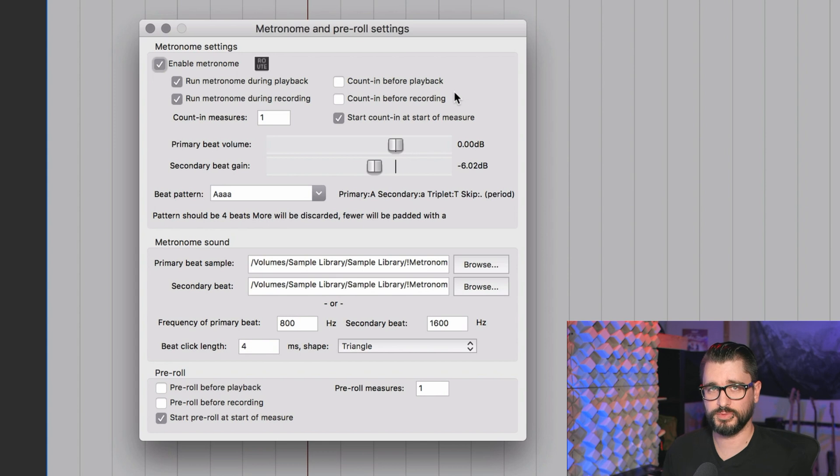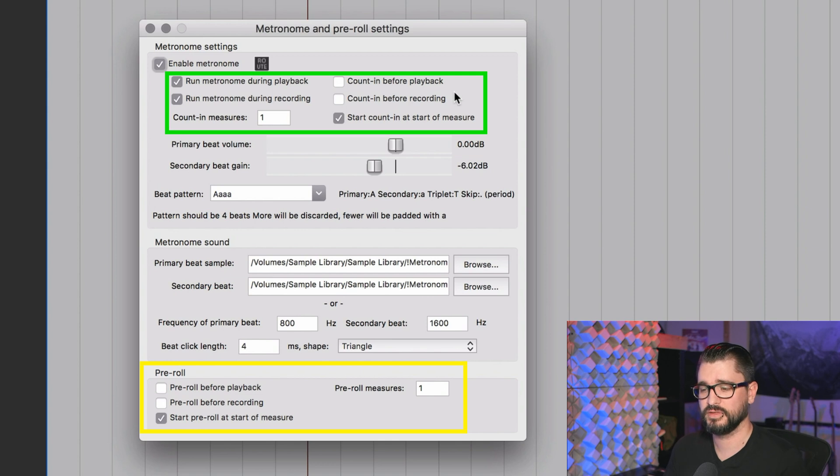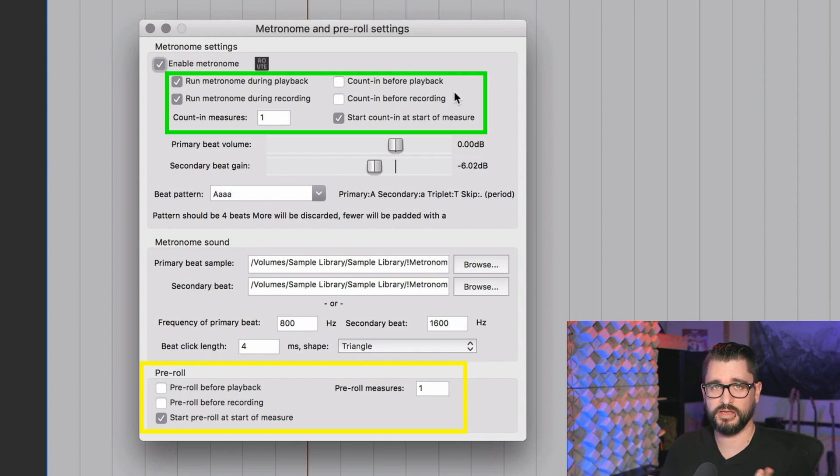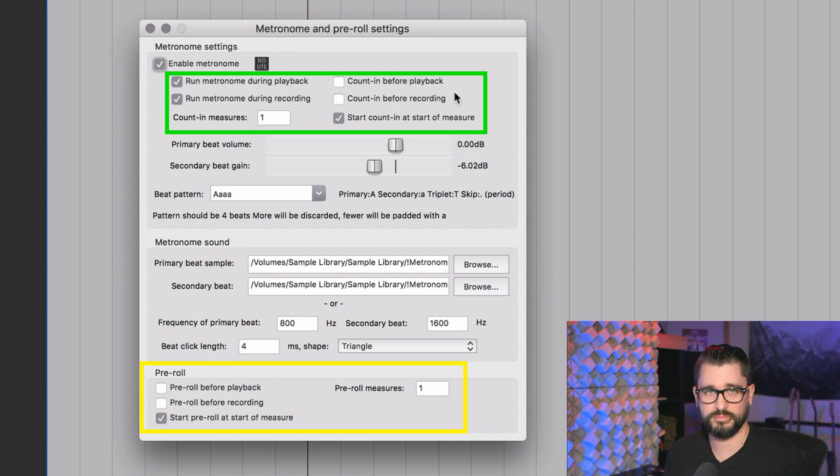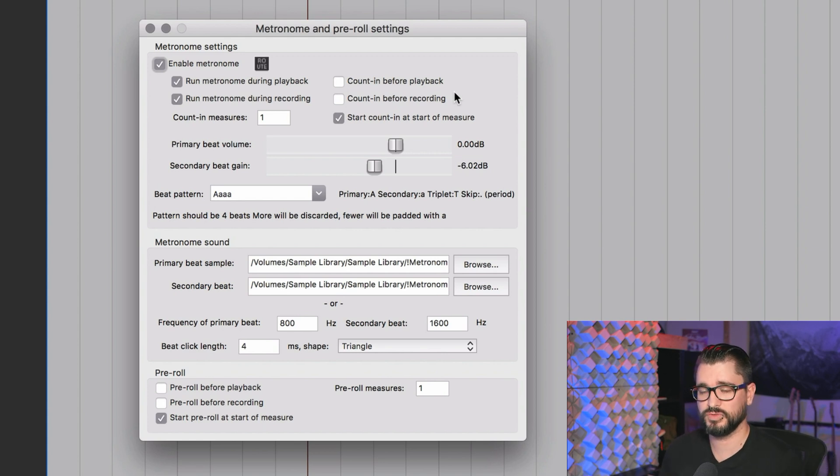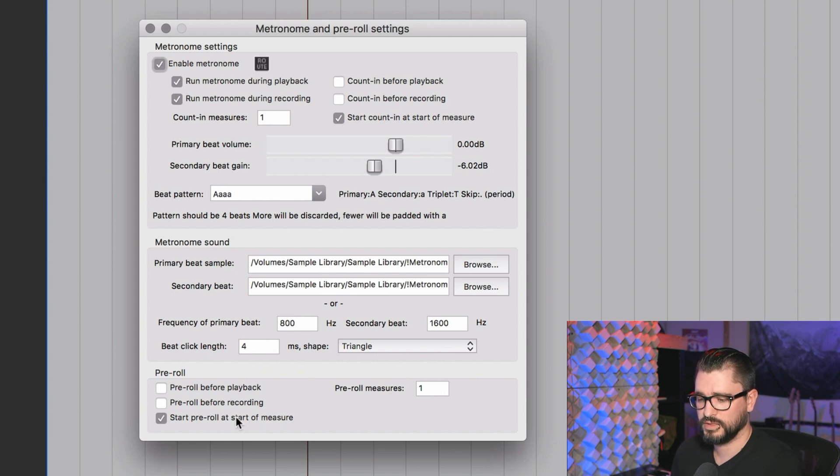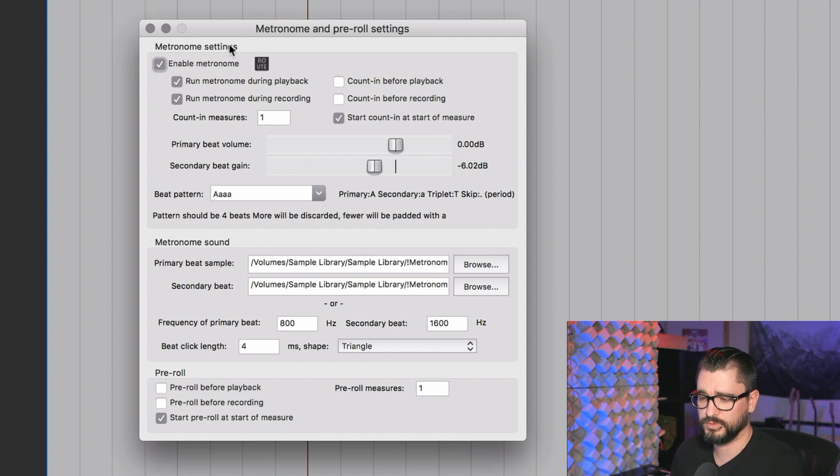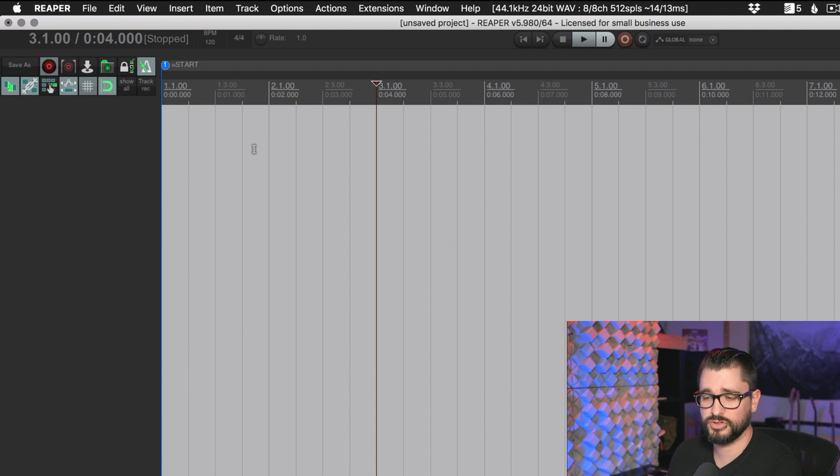So the difference between count in and pre-roll is that count in will just run the click by itself, and pre-roll will run the click and your project for a certain number of measures and then start playing back or recording. So they're both really useful in different situations. You can use them both together if you want. I usually just use the pre-roll option personally, but it's totally up to you however you want to use it.